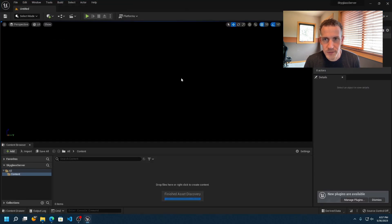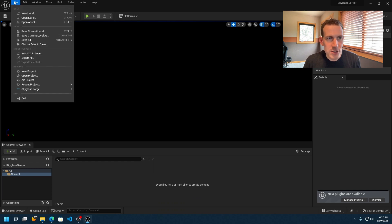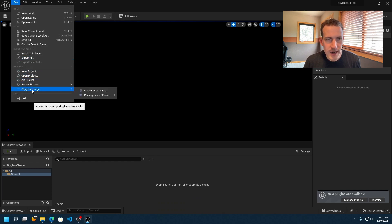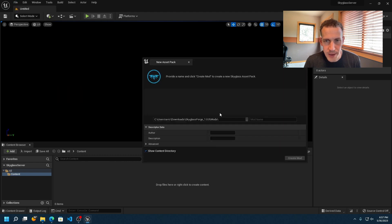It takes just a few moments to load, and once it does you'll see an empty project with no content in it. I'm going to go up to the File menu where you'll see a Skyglass Forge menu item and a Create Asset Pack option, so I'll click on that to create a new asset pack.